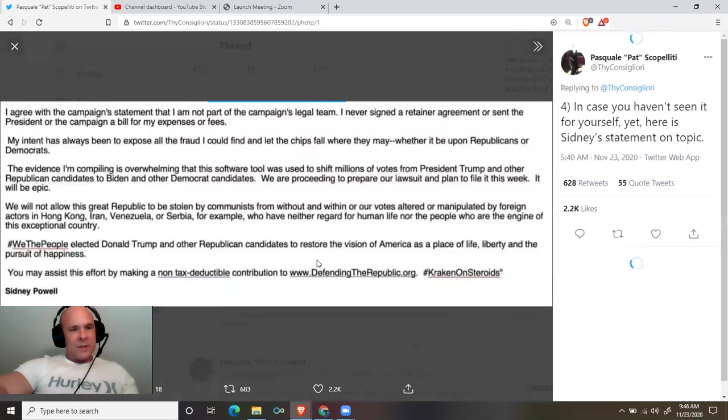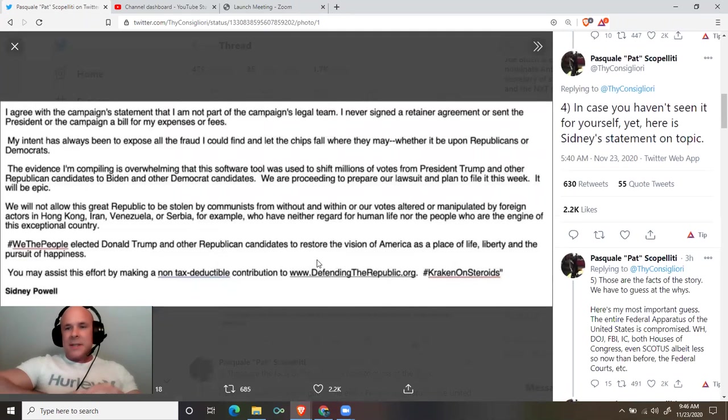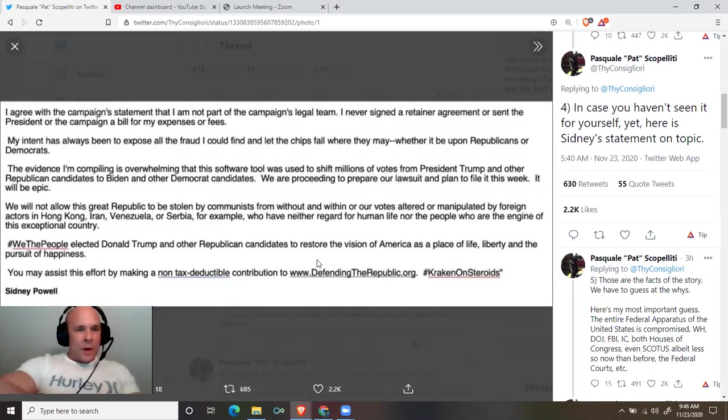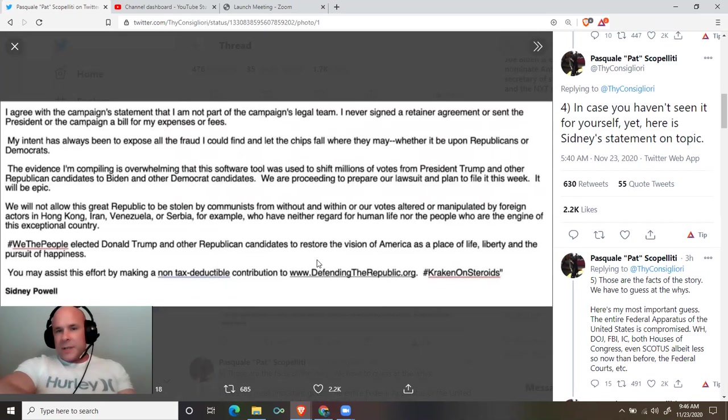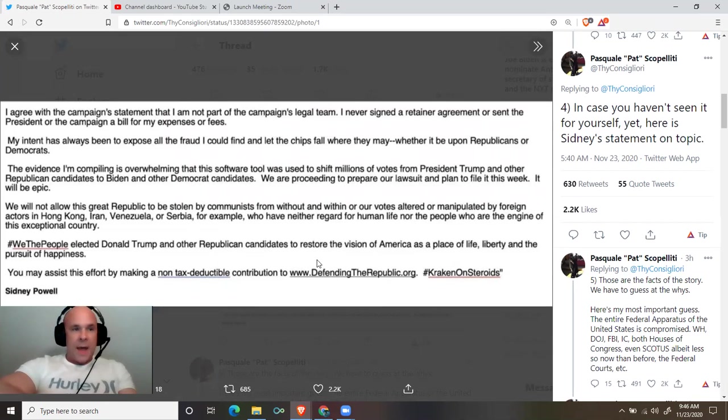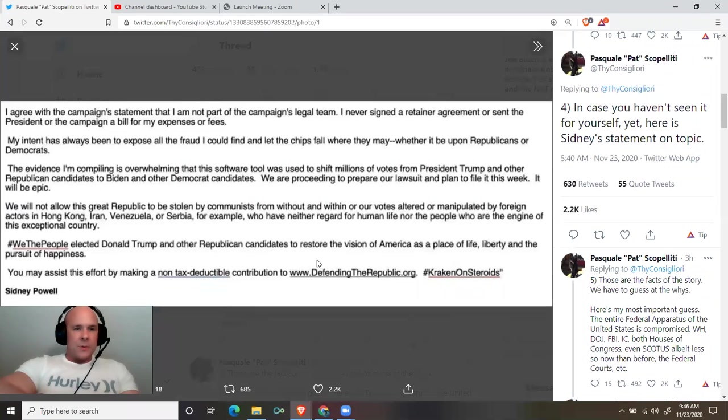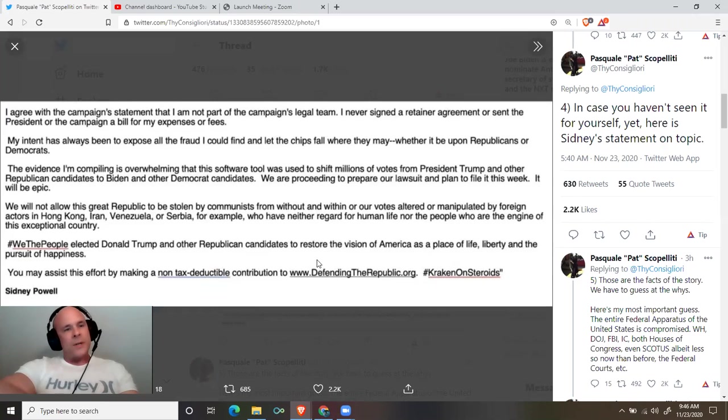In case you haven't seen it for yourself, here is Sidney's statement on the topic. Quote: I agree with the campaign's statement that I am not part of the campaign's legal team. I never signed a retainer agreement or sent the president or the campaign a bill for my expenses or fees. My intent has always been to expose all the fraud I could find and let the chips fall where they may, whether it be upon Republicans or Democrats.